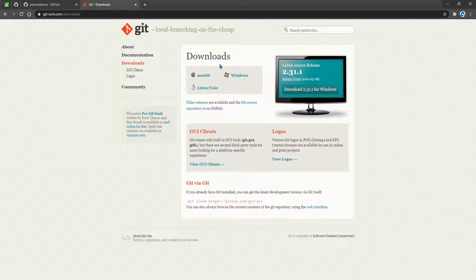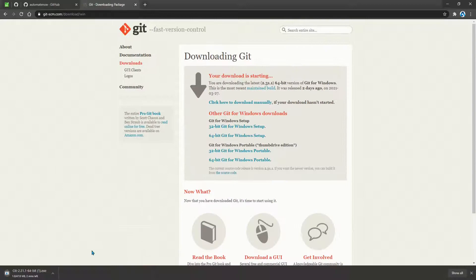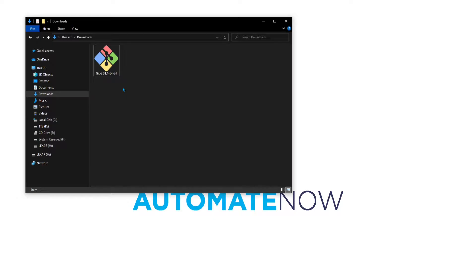Here we can see that git is supported on different platforms. Since I'm using Windows, I'm going to choose Windows, and that's going to start the download process. The download is now complete, so I'm going to run this executable file.